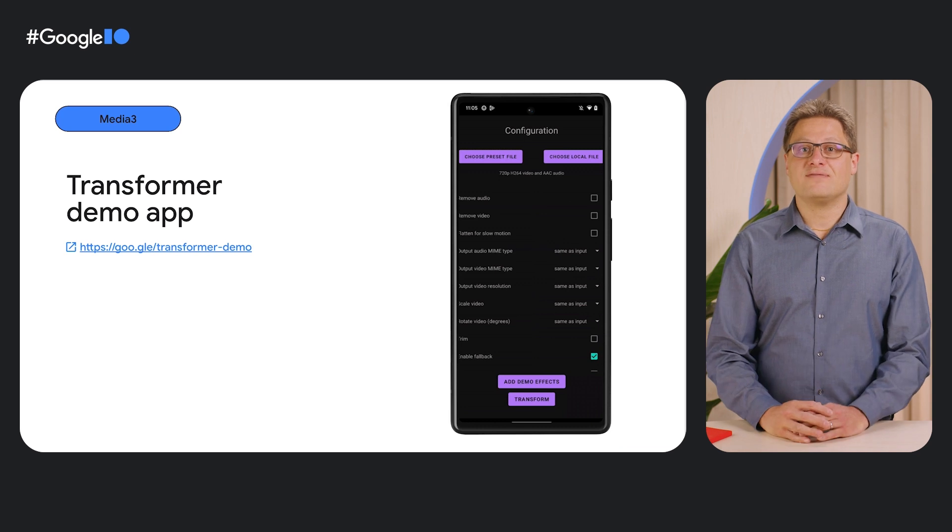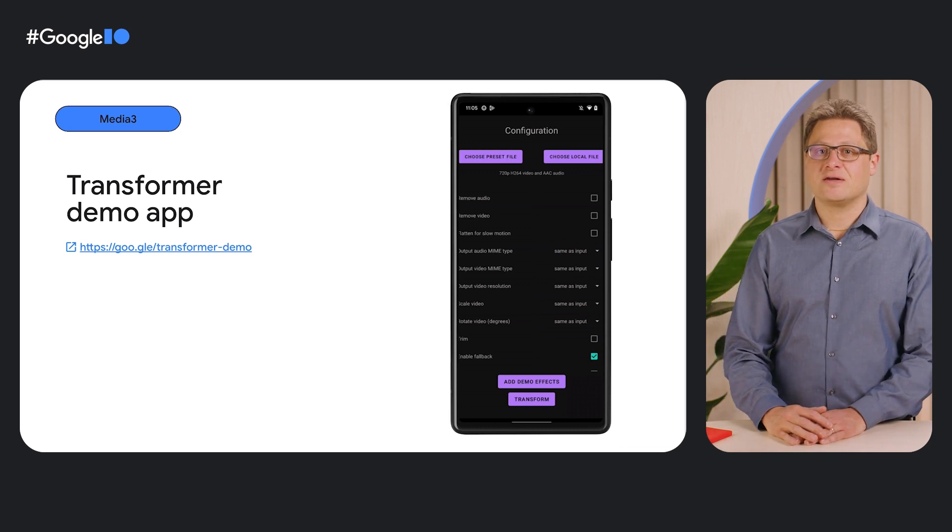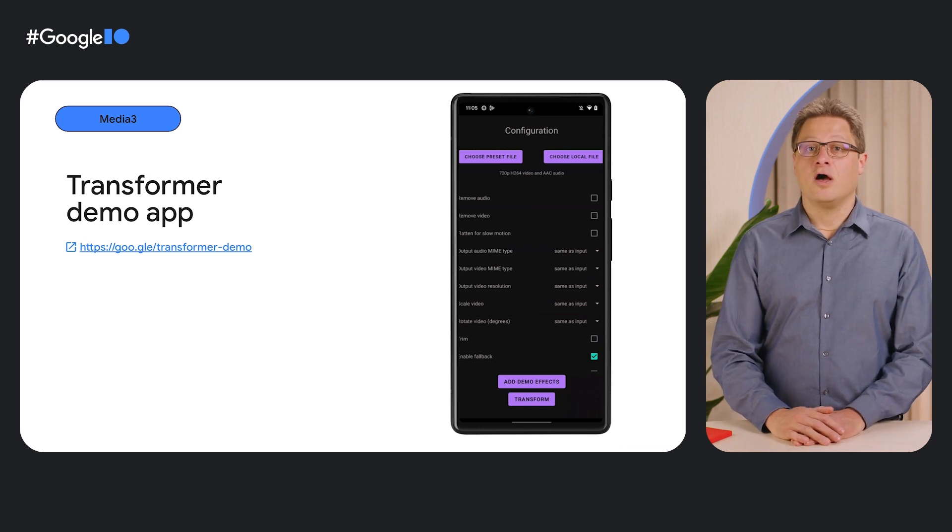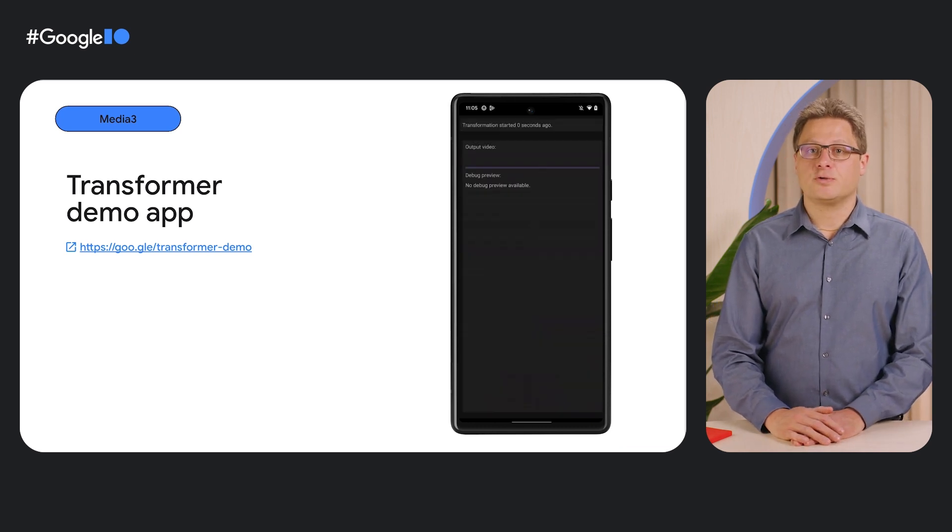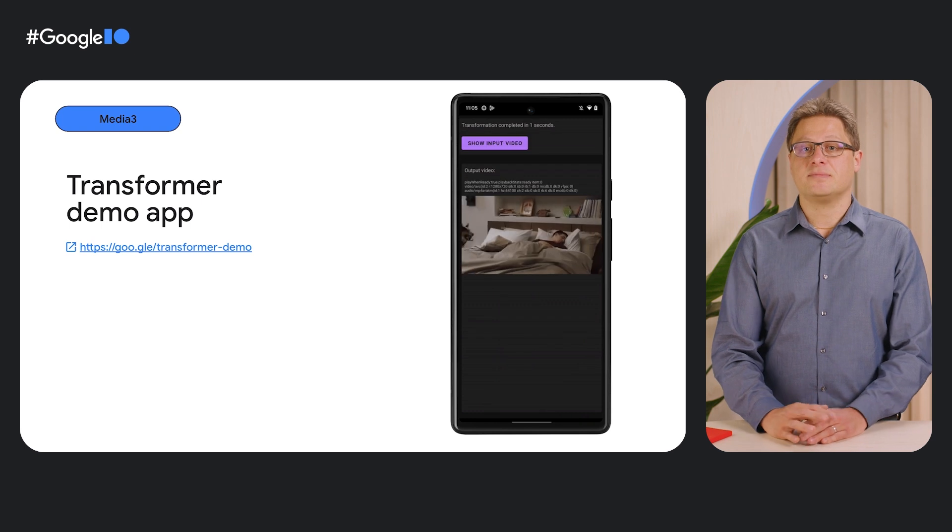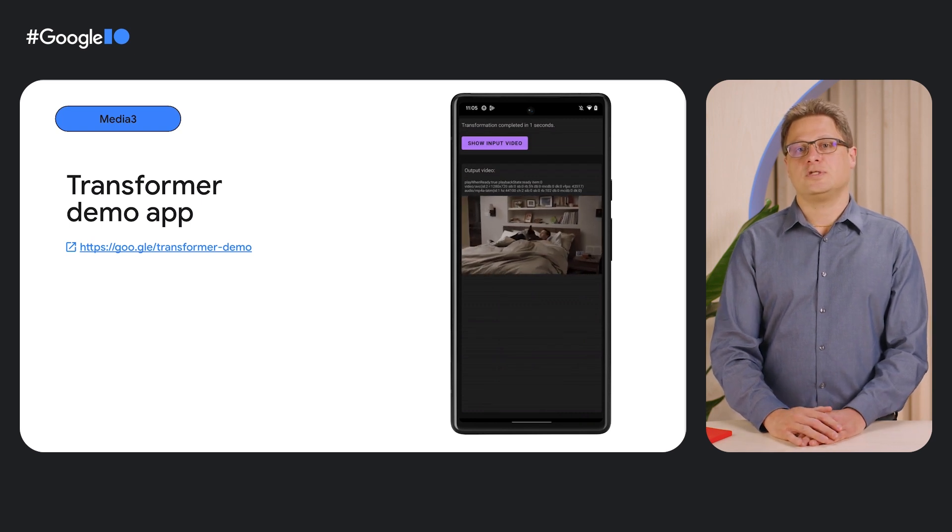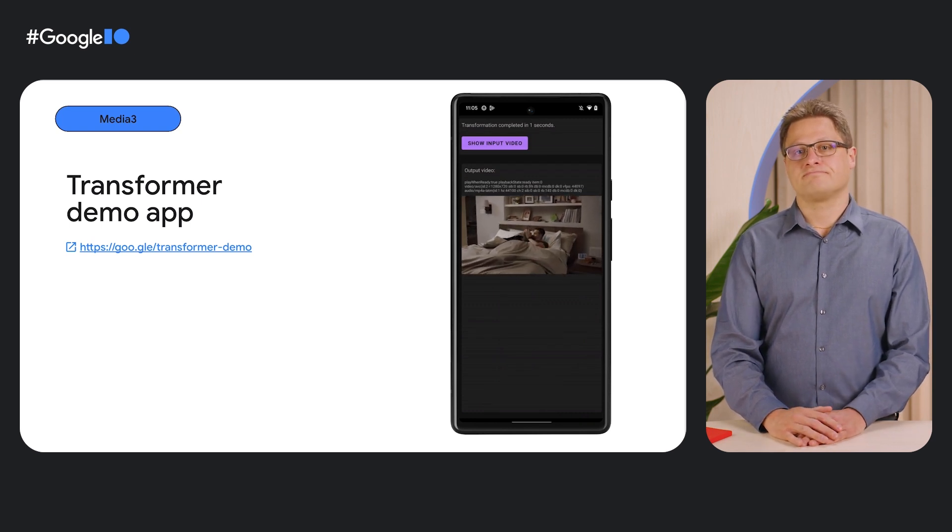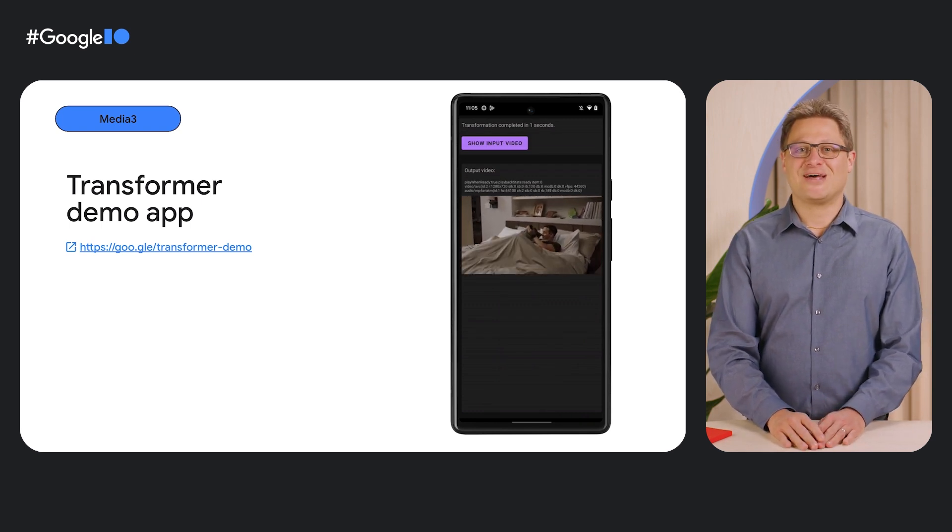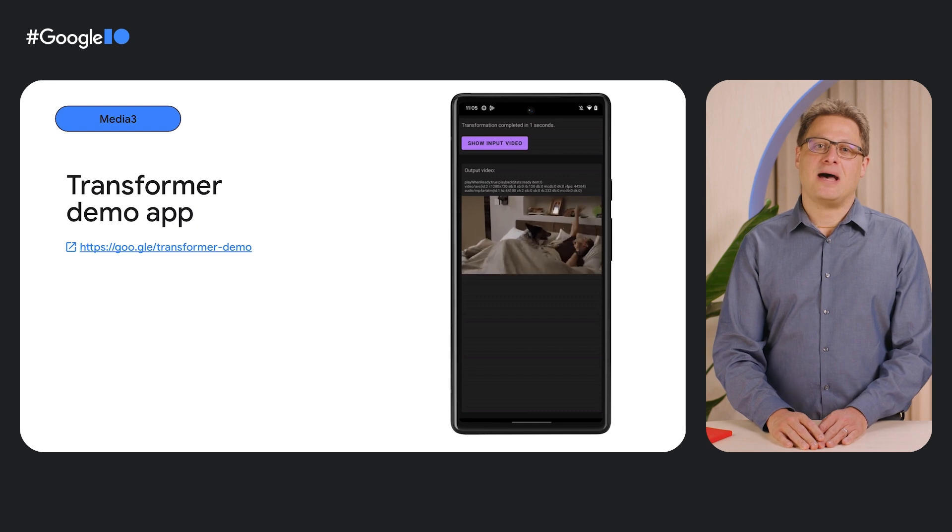For even more advanced use cases, you can also plug in a GL texture processor into Transformer as a custom effect and use custom OpenGL code. Please check out the Transformer demo app on the Media3 GitHub for more examples and to try Transformer out for yourself. We are actively working on building more capabilities into Transformer, including multi-asset editing. So please stay tuned for more updates.